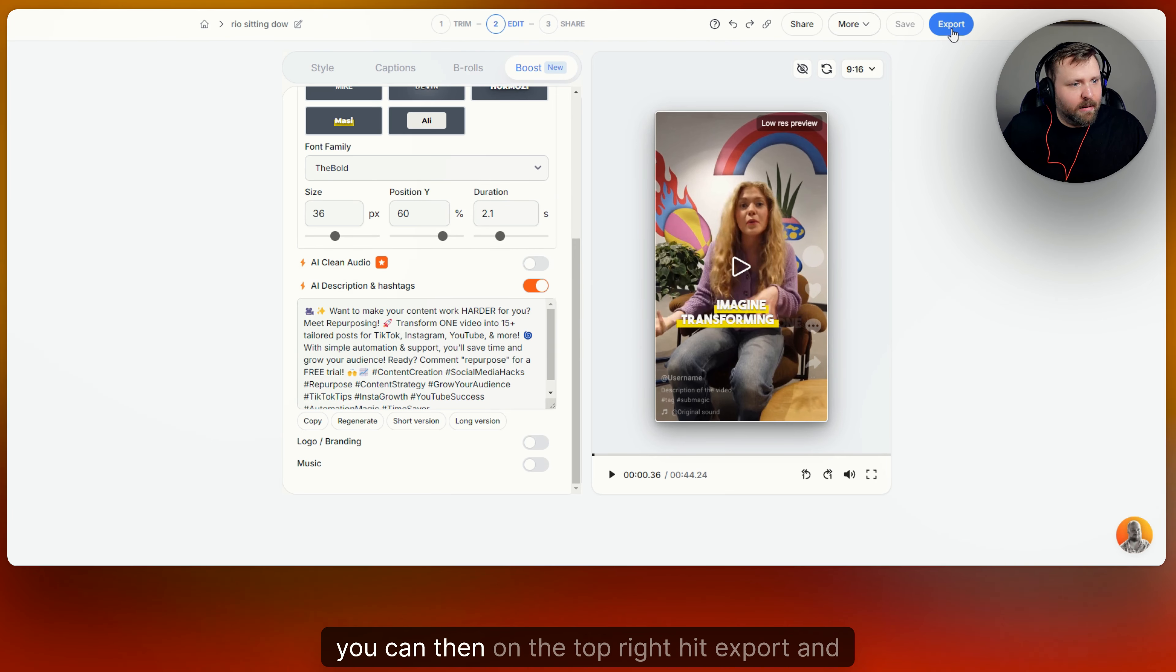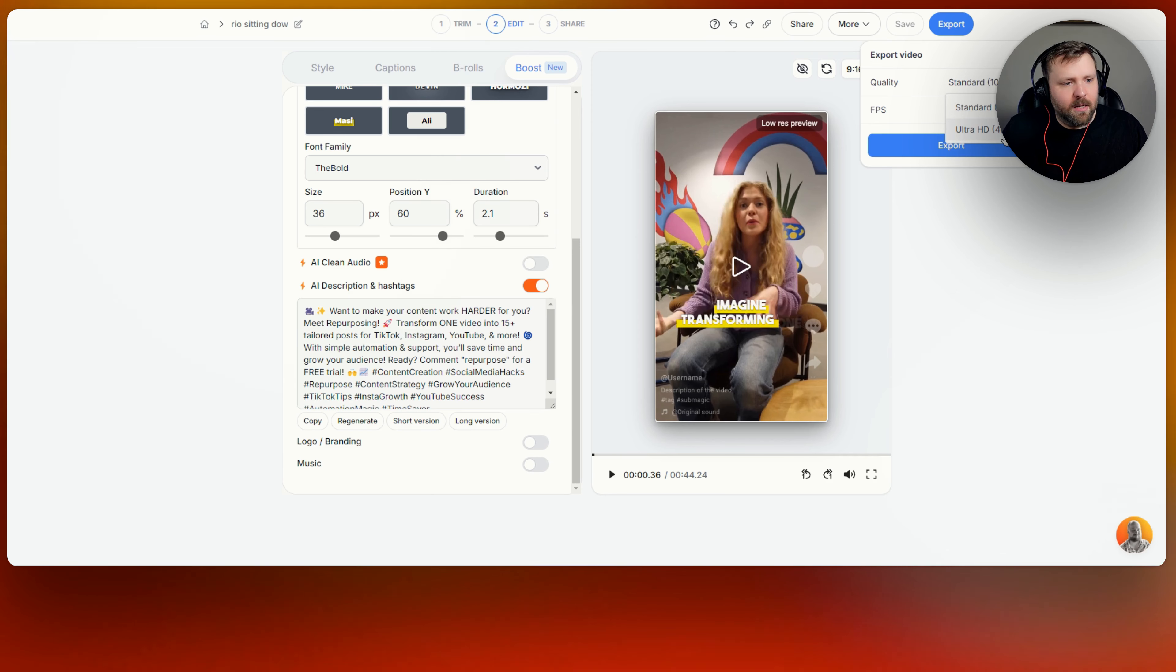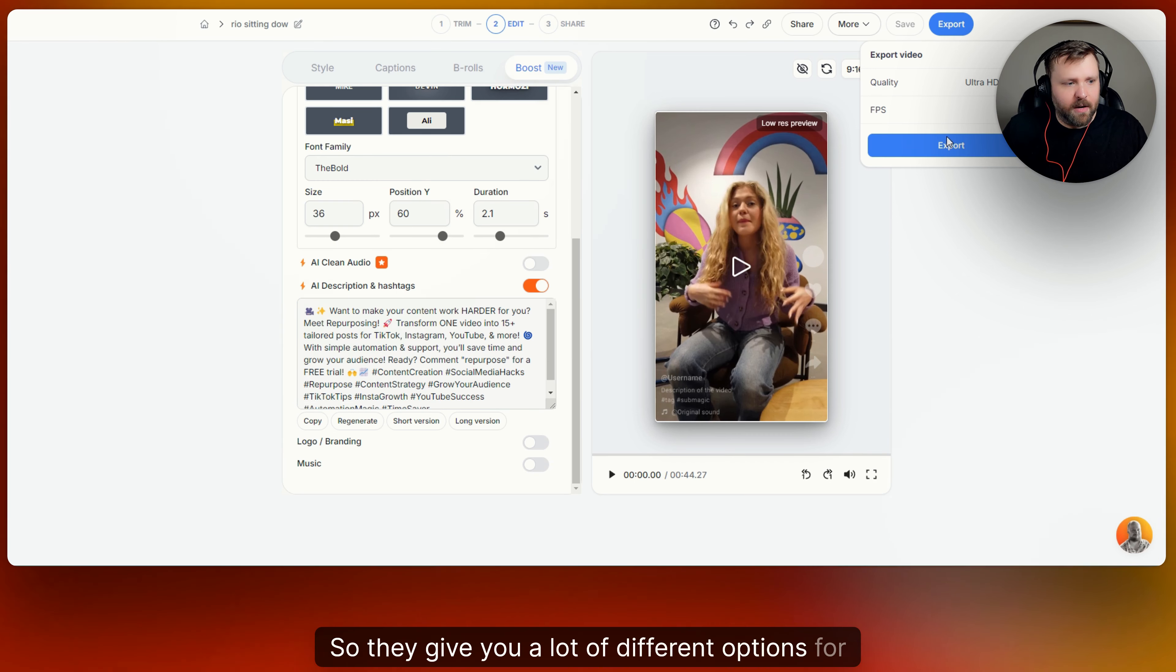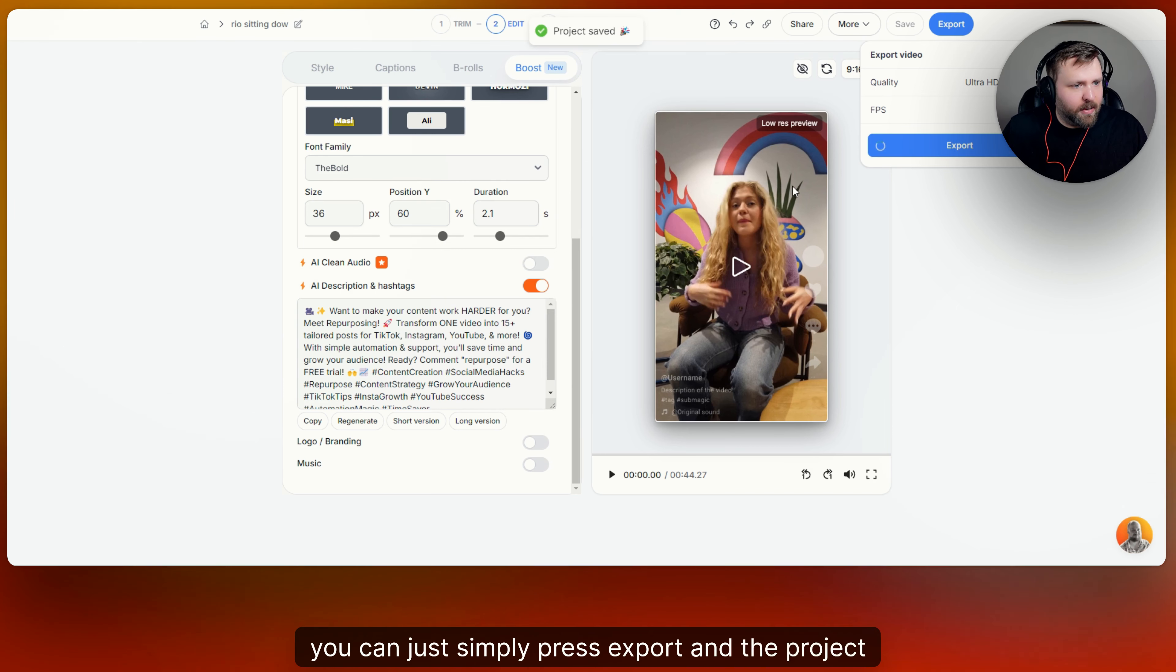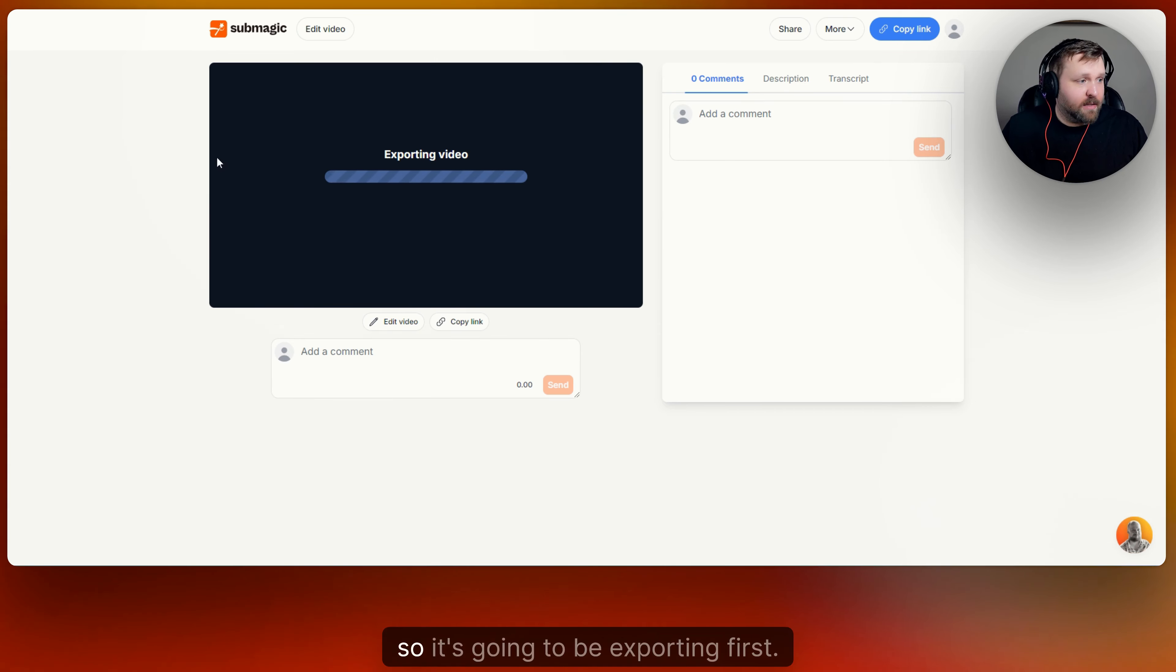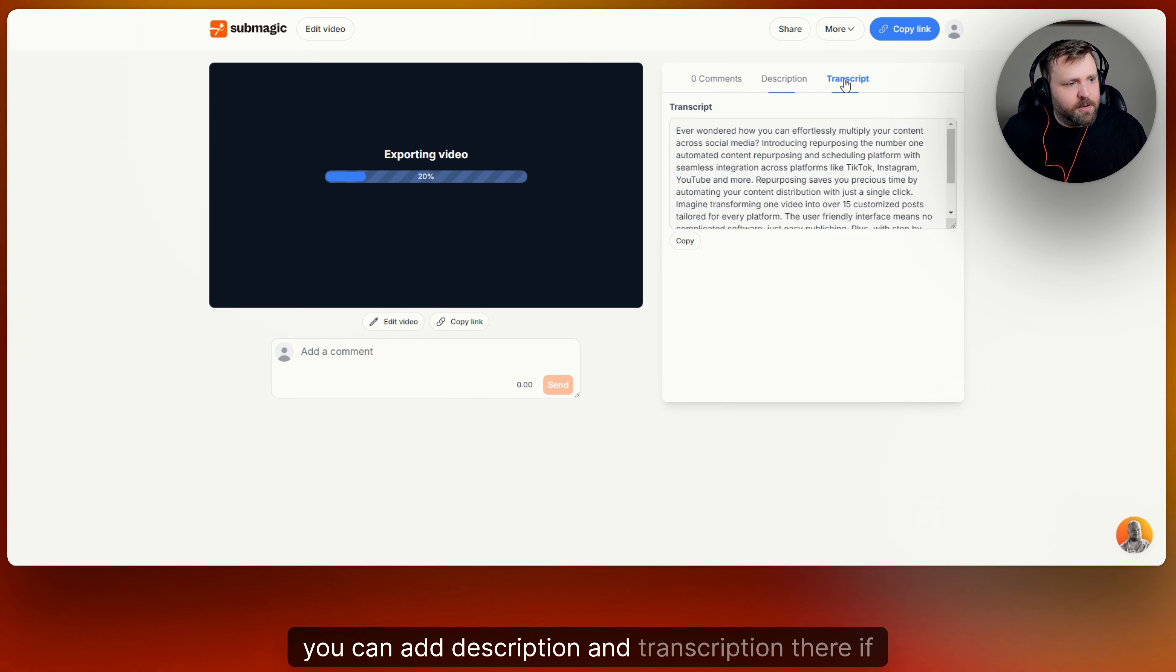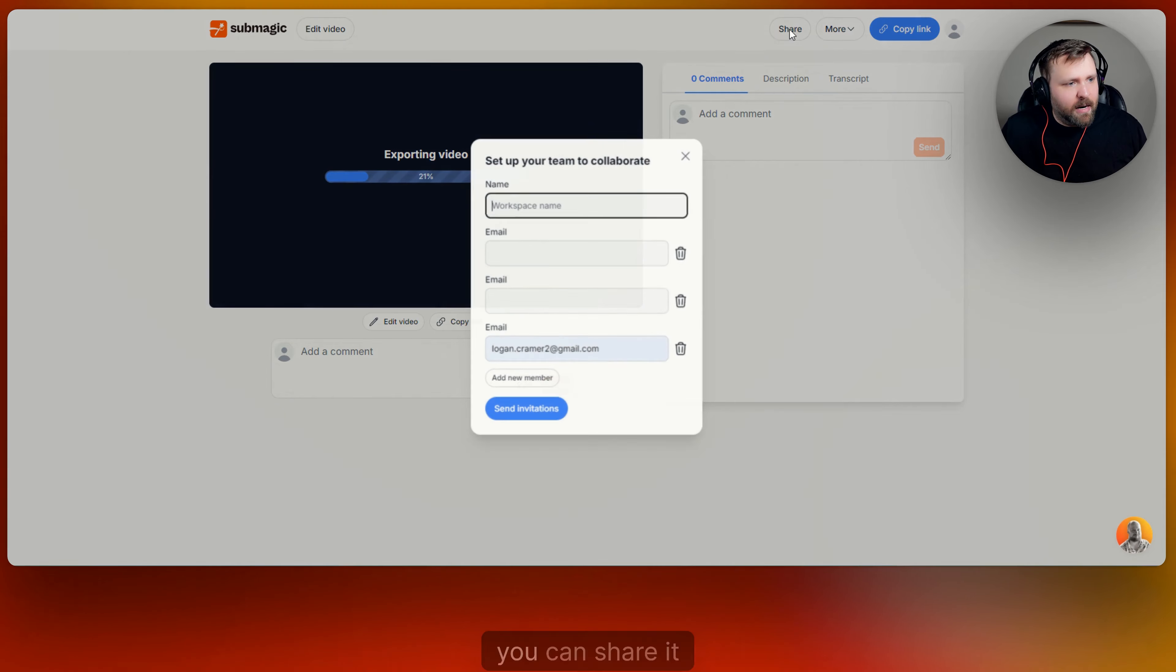And you can then on the top right hit export, and that's how you export your video. And you can change the quality depending on what plan you are on. You can do the standard, or you can do ultra HD 4k, which is super cool. So they give you a lot of different options for that. When you're ready, you can just simply press export and the project is being saved. And then you can choose where that, so it's going to be exporting first. And then here you can see, you can also add comments. You can add description and transcription there if you ever need to go back to see that.